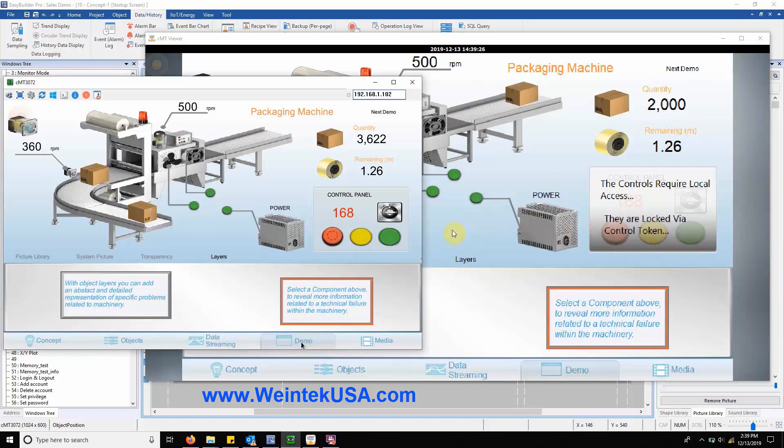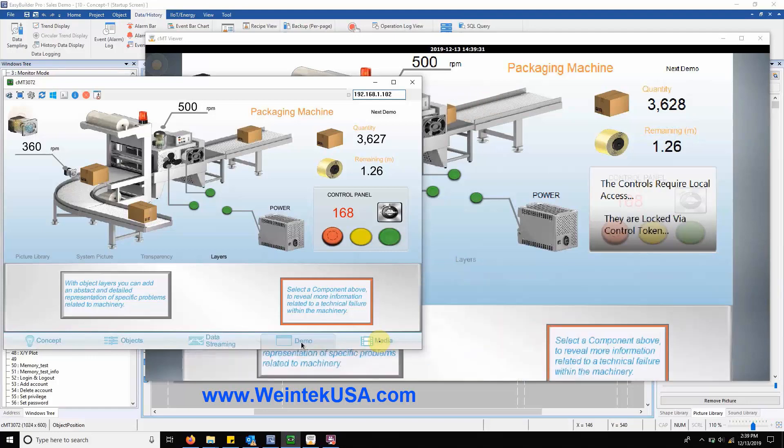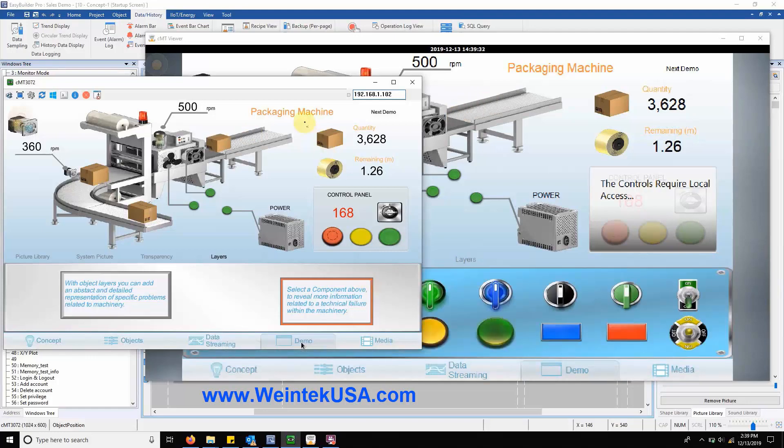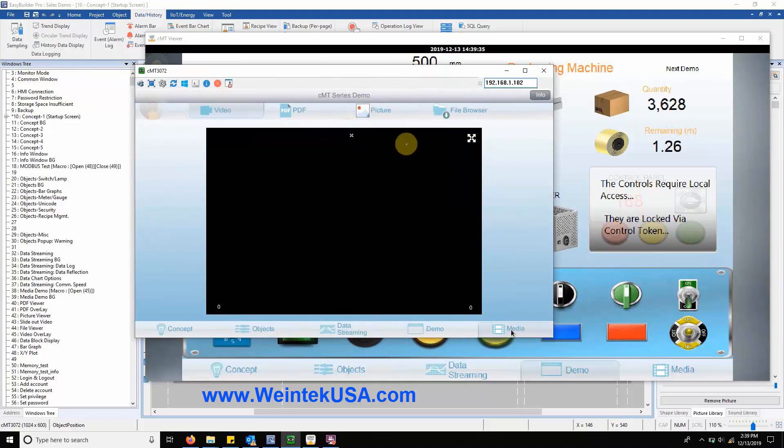The next addition to our demo can be found within our new media tab. Opening this tab, you'll notice that we now have a media player, a PDF reader, a picture viewer, and a file browser.